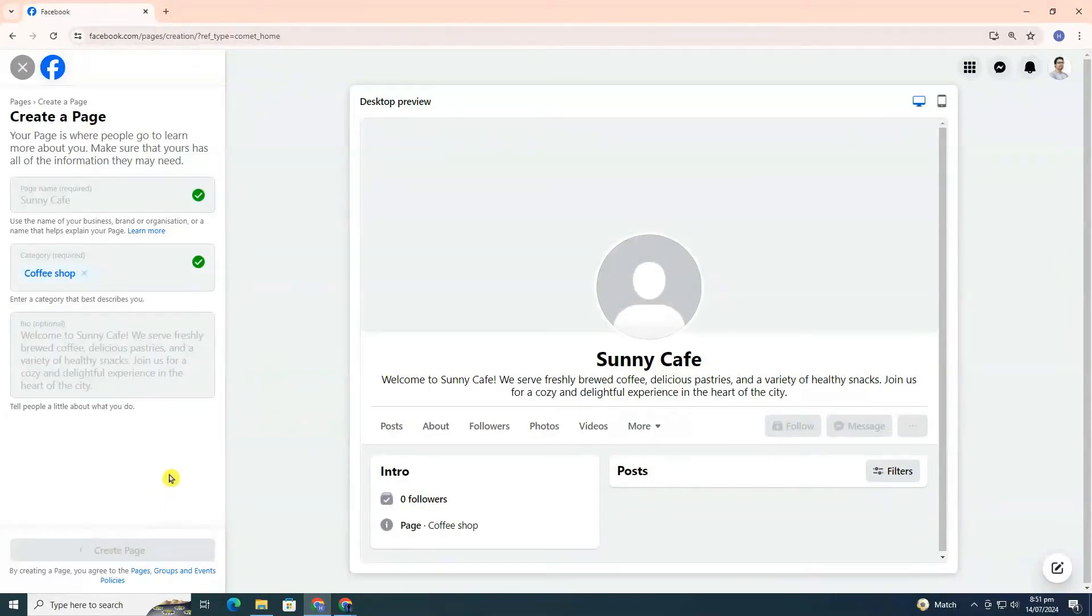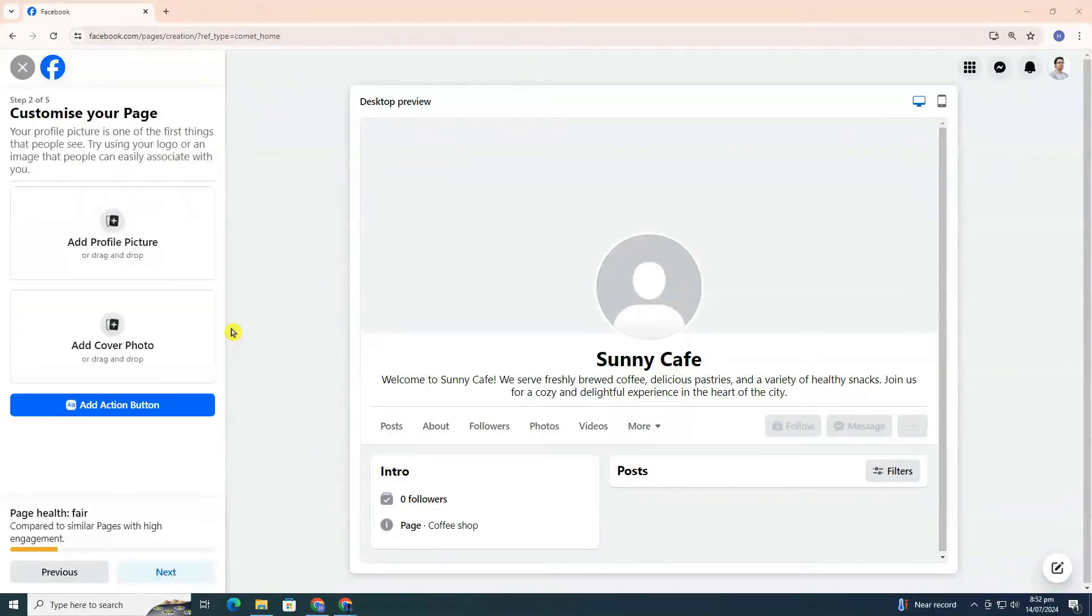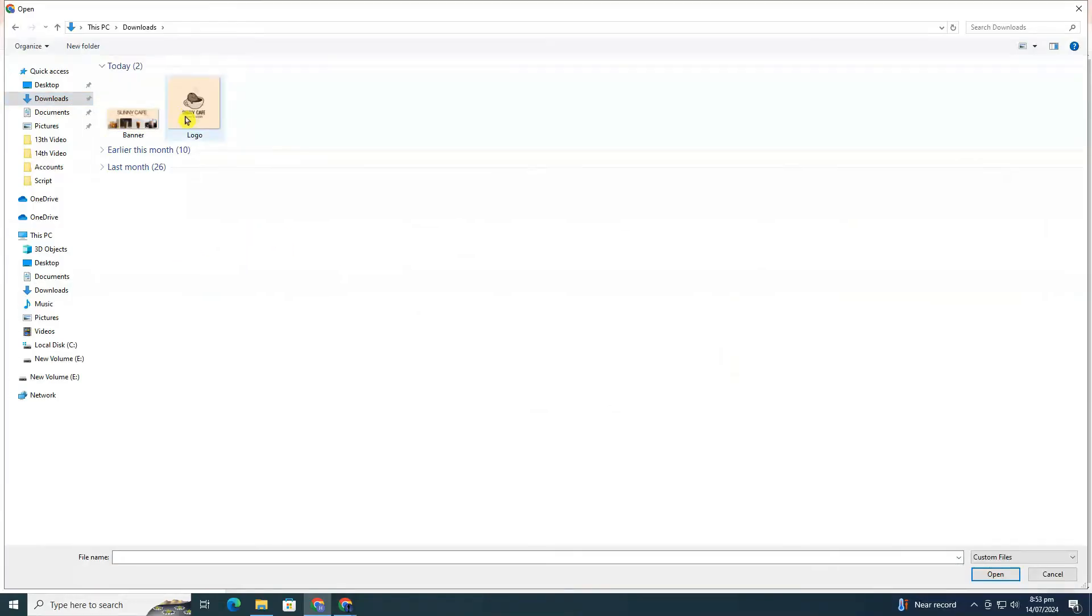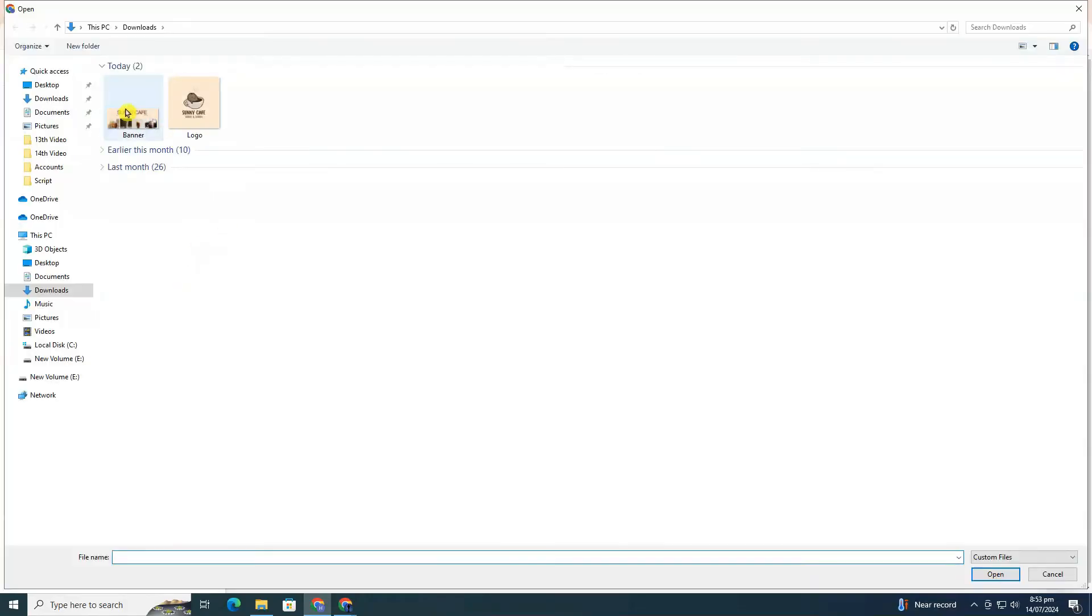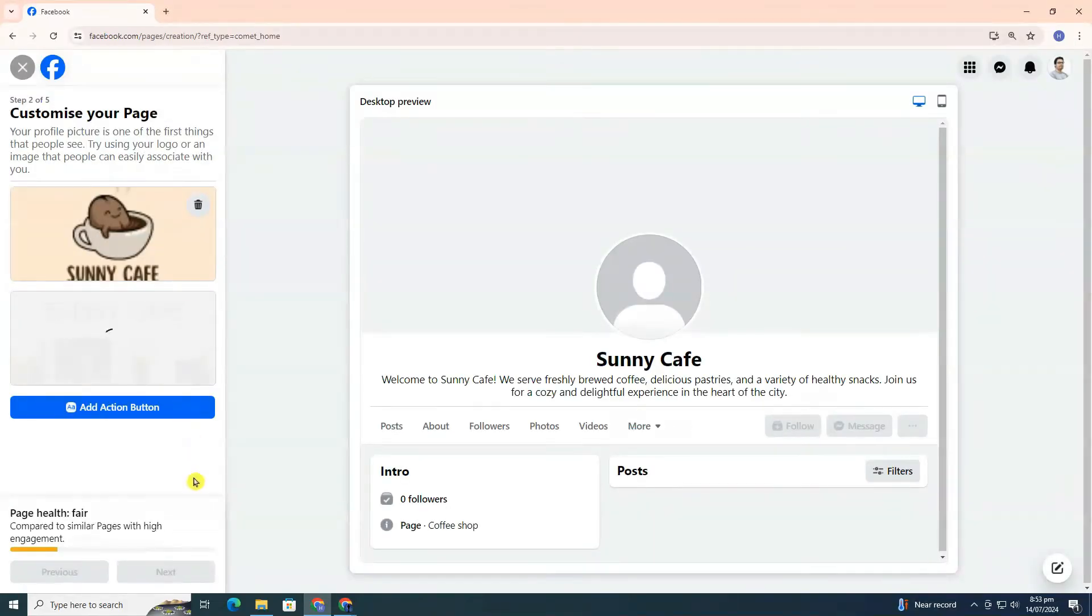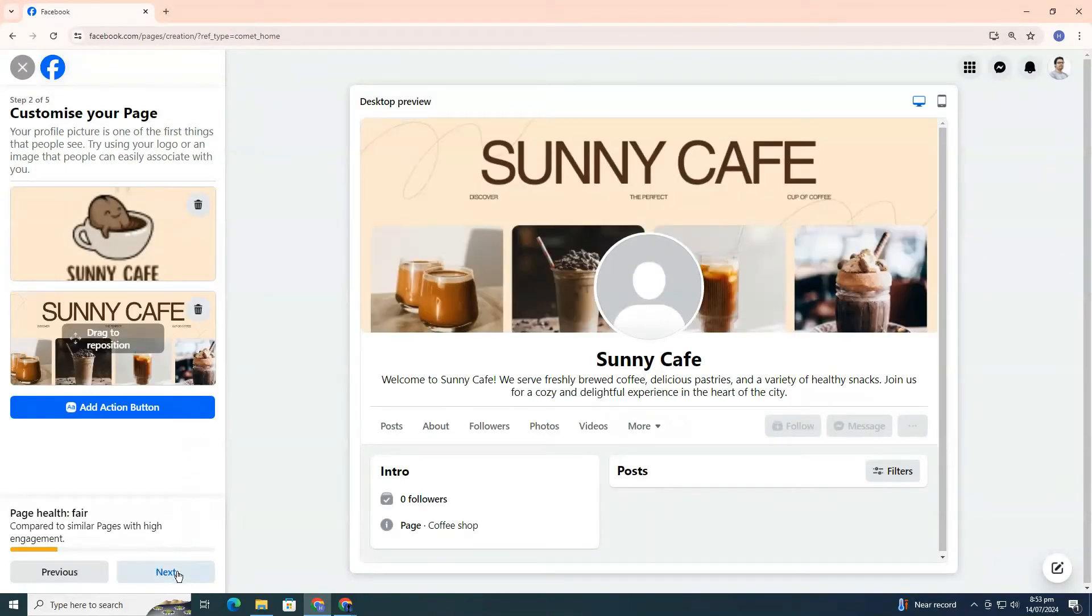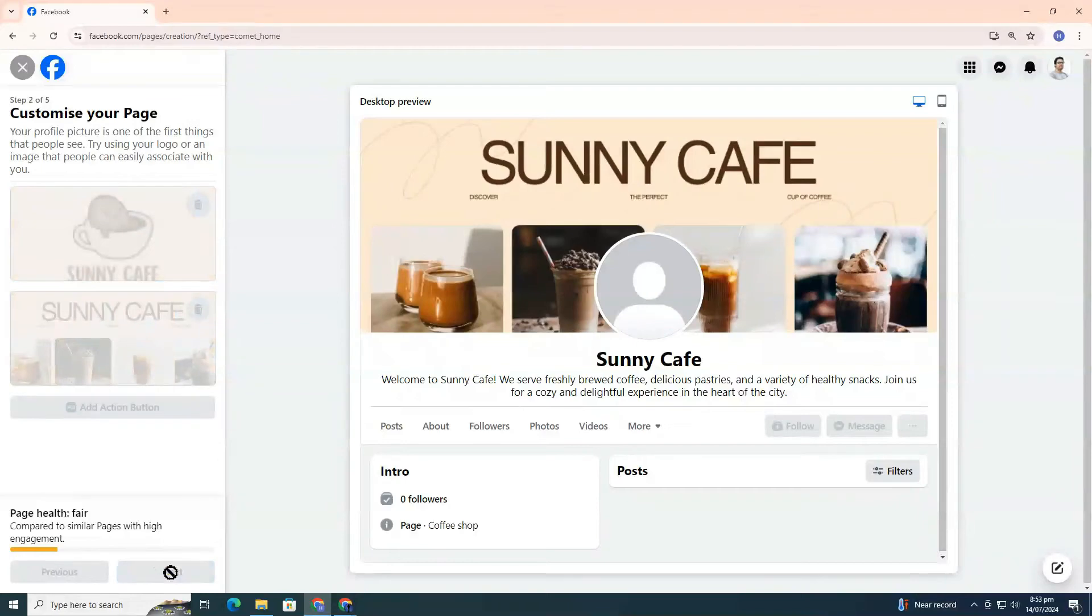Now that your page is created, you can add a profile image and a cover photo. You can either click to upload images or drag and drop them into the designated areas. After adding your images, click Save to ensure all your changes are kept.